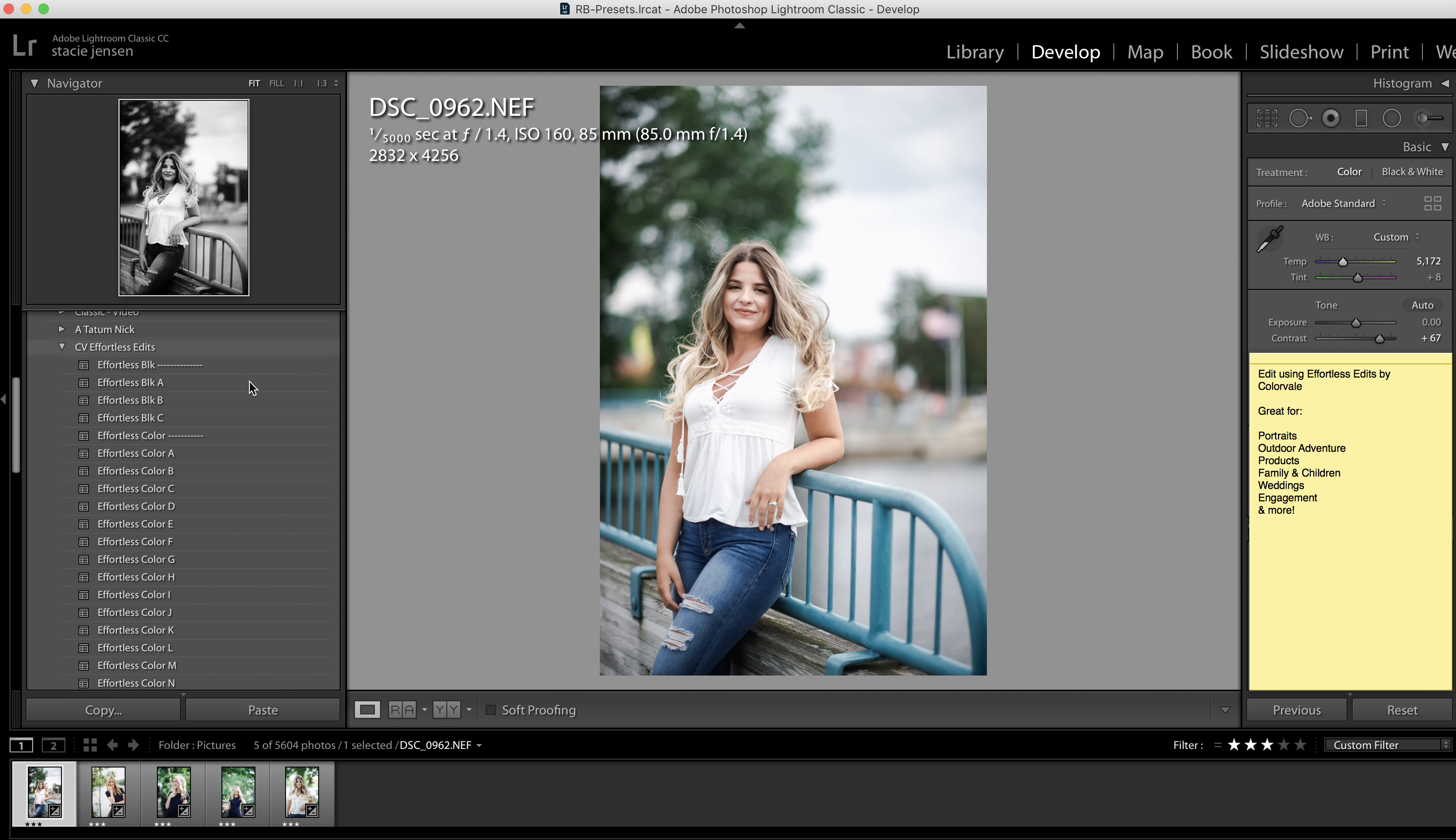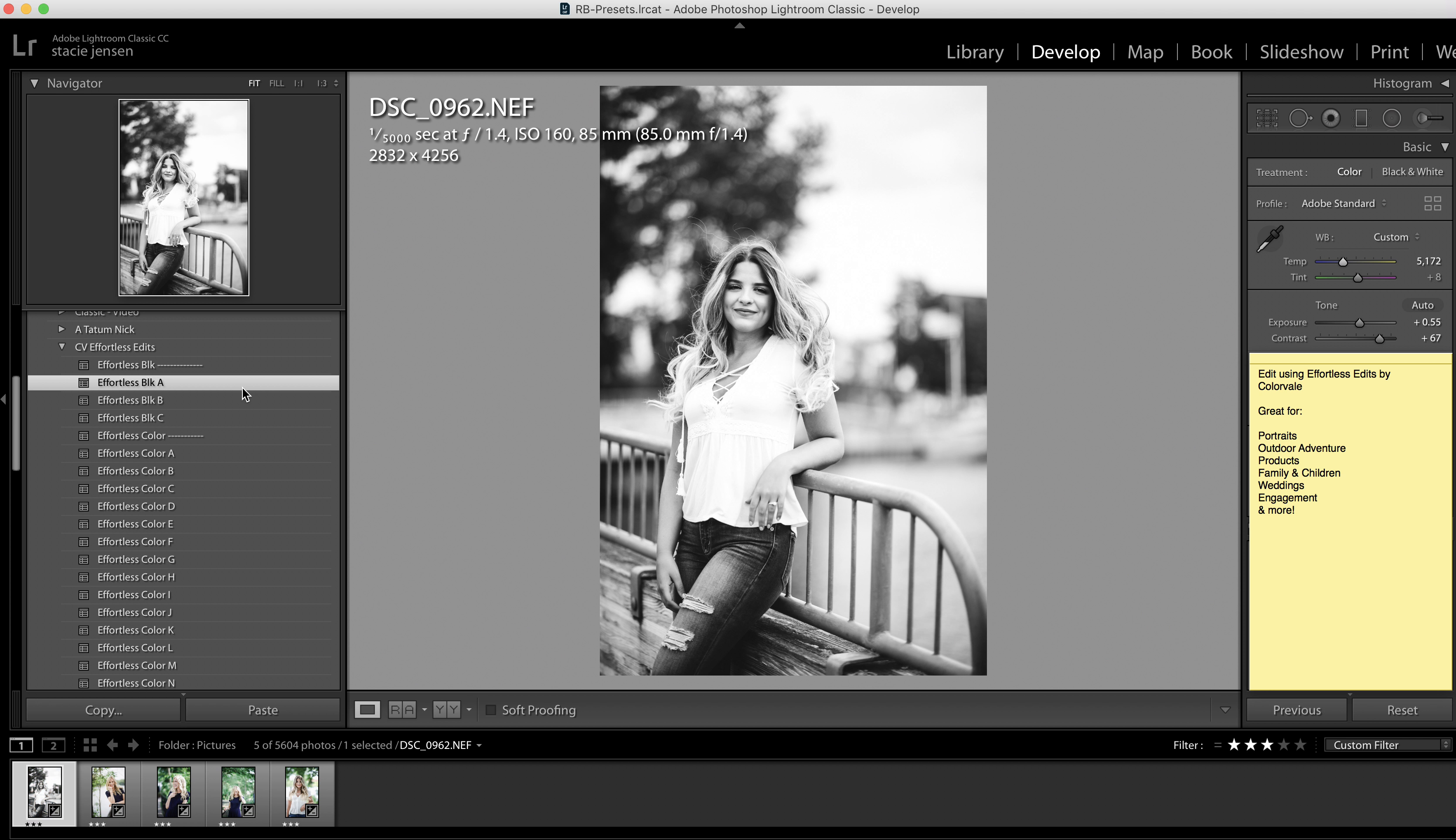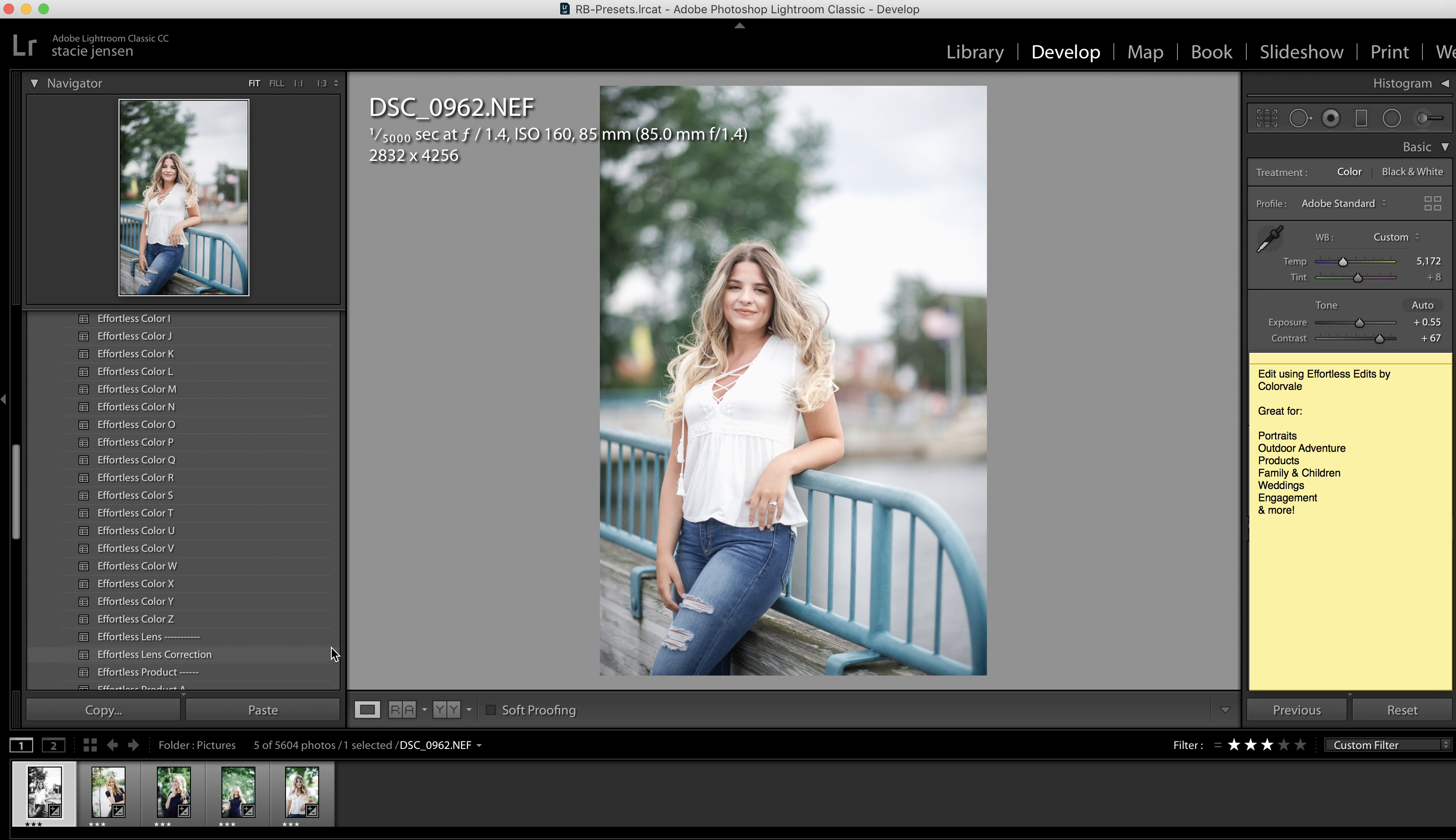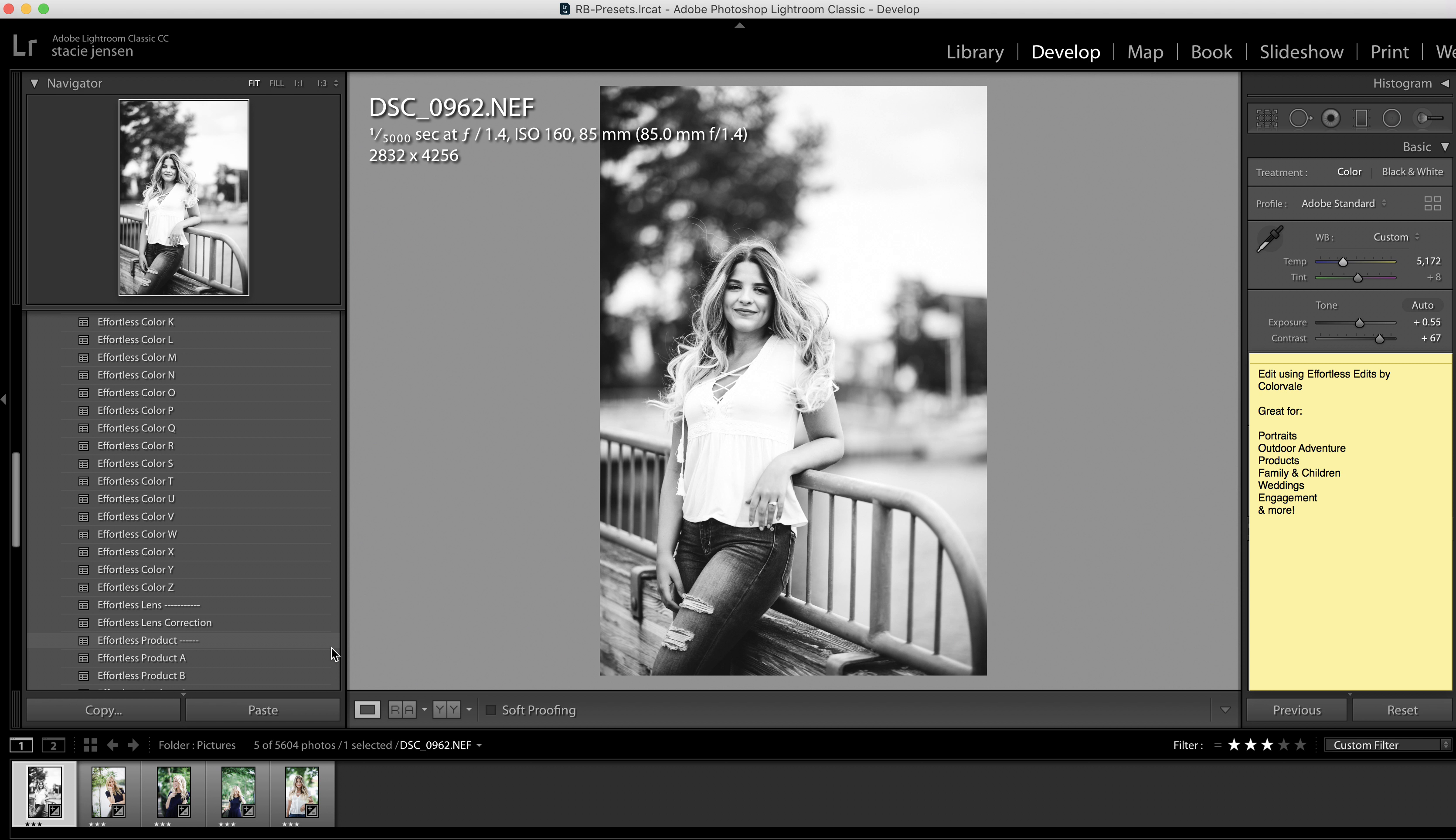This set includes three black and whites, and they're very great at just one clicks. You only have to adjust exposure.